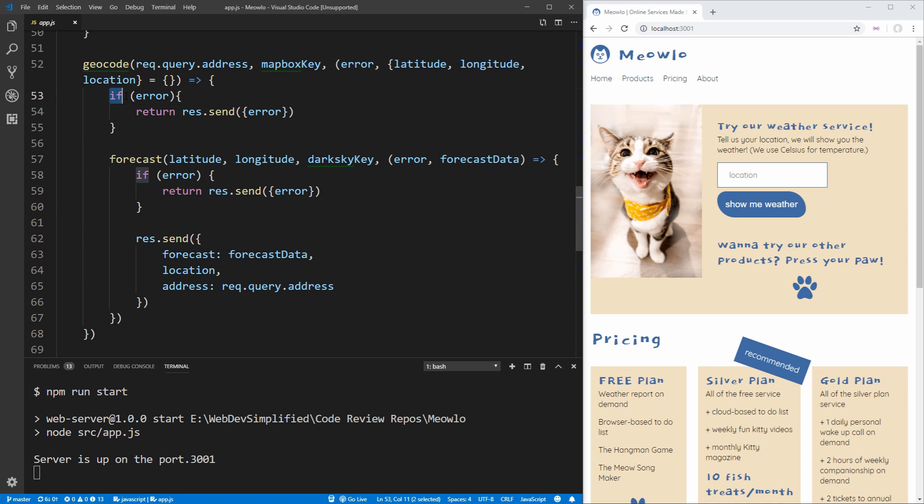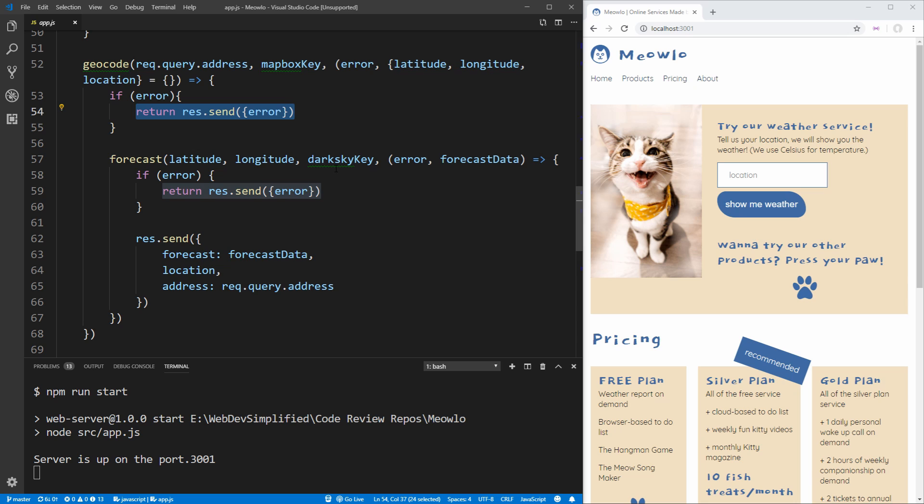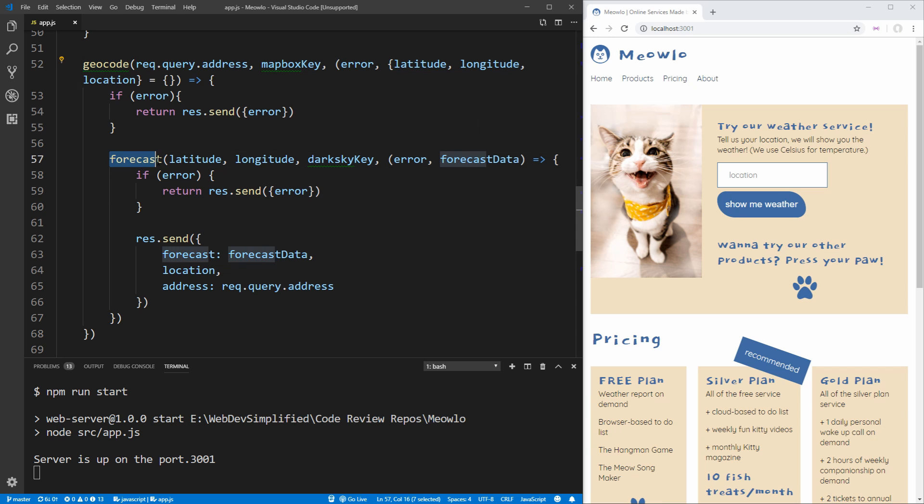Also, we're duplicating our error returns here. As you can see, we're checking for an error and both times we're doing the exact same thing with that error, which again is something that promises and async await can help you avoid. Before we dive too much further into this actual layout in the server, let's look at these two functions, geocode and forecast.